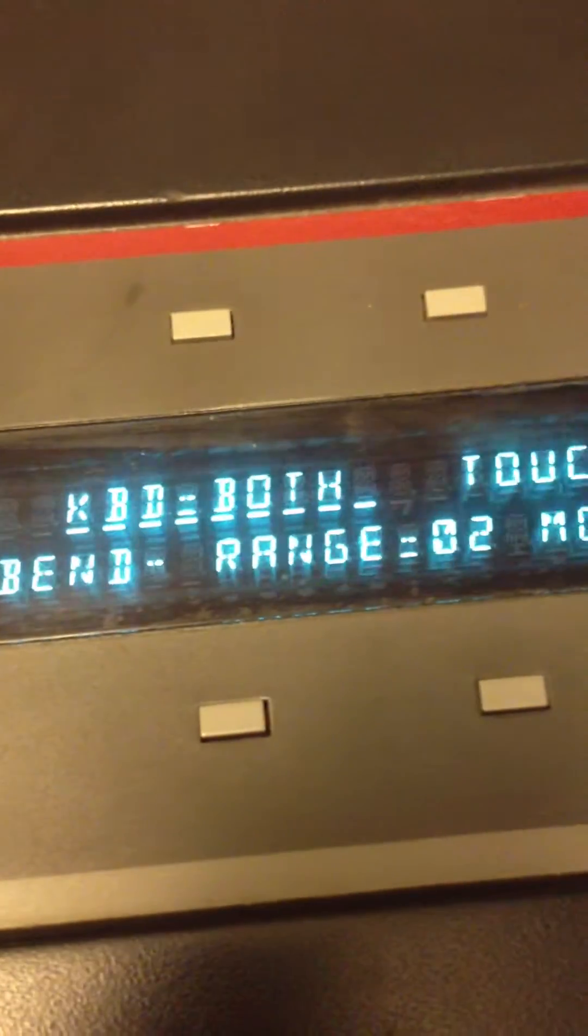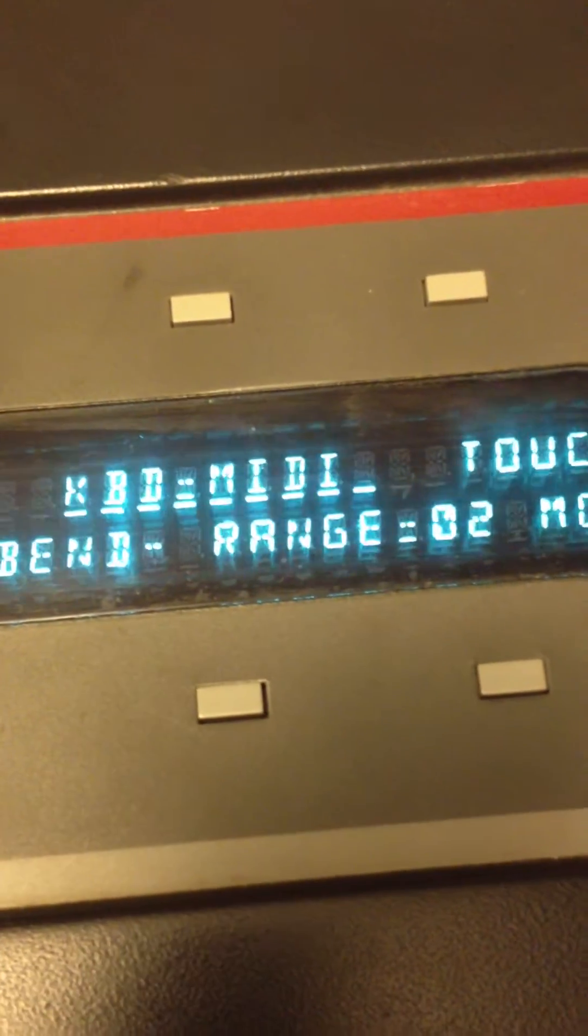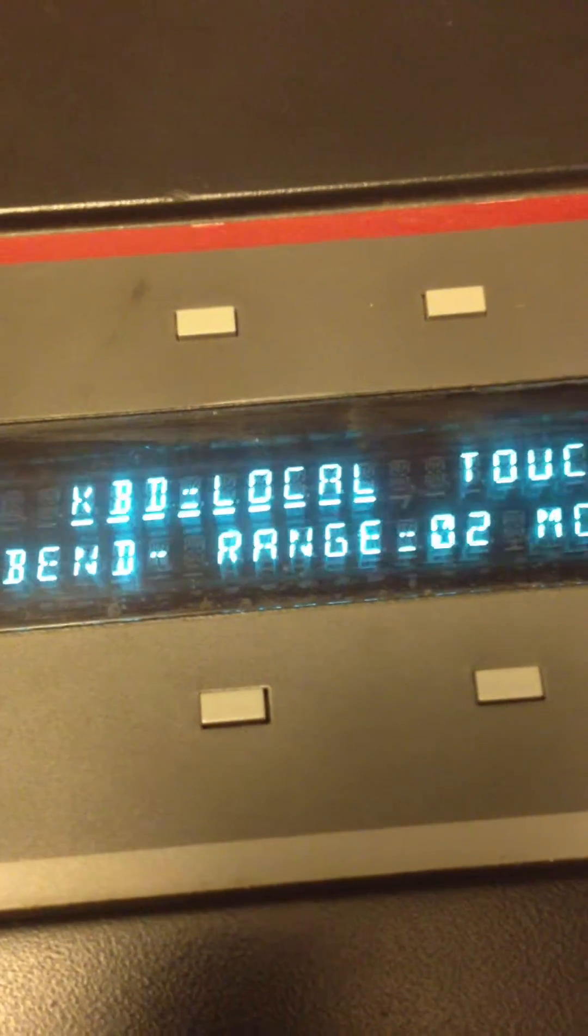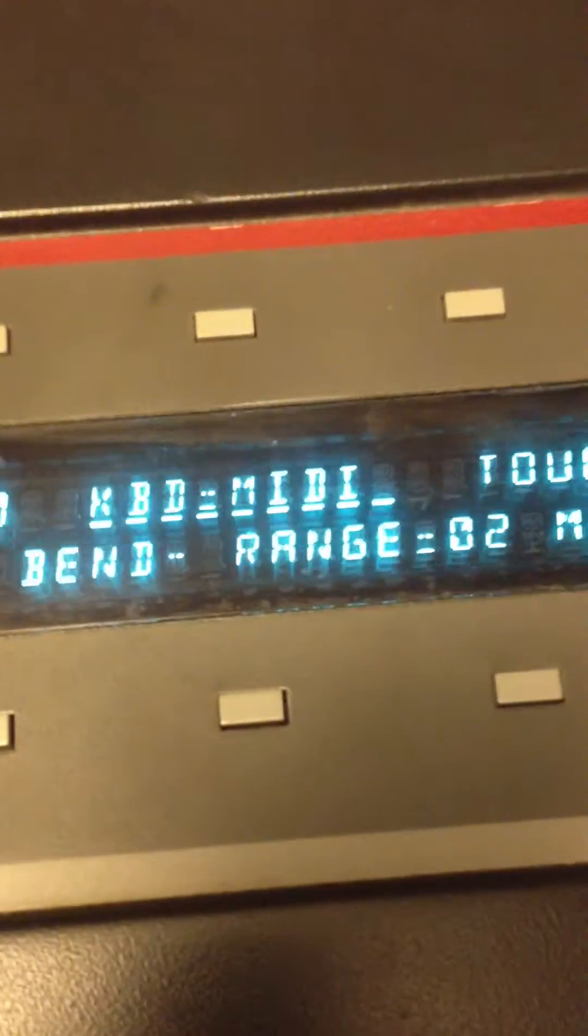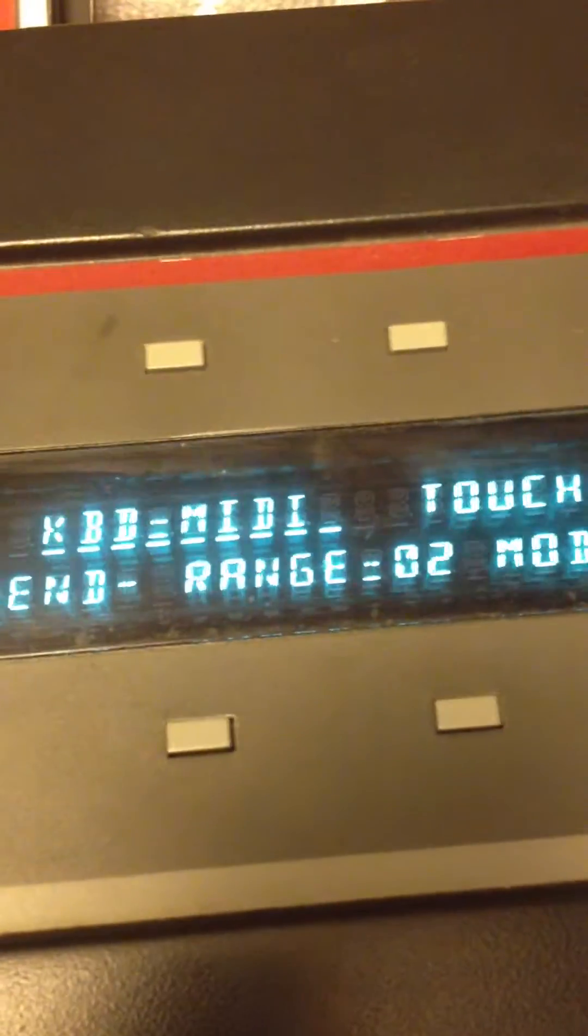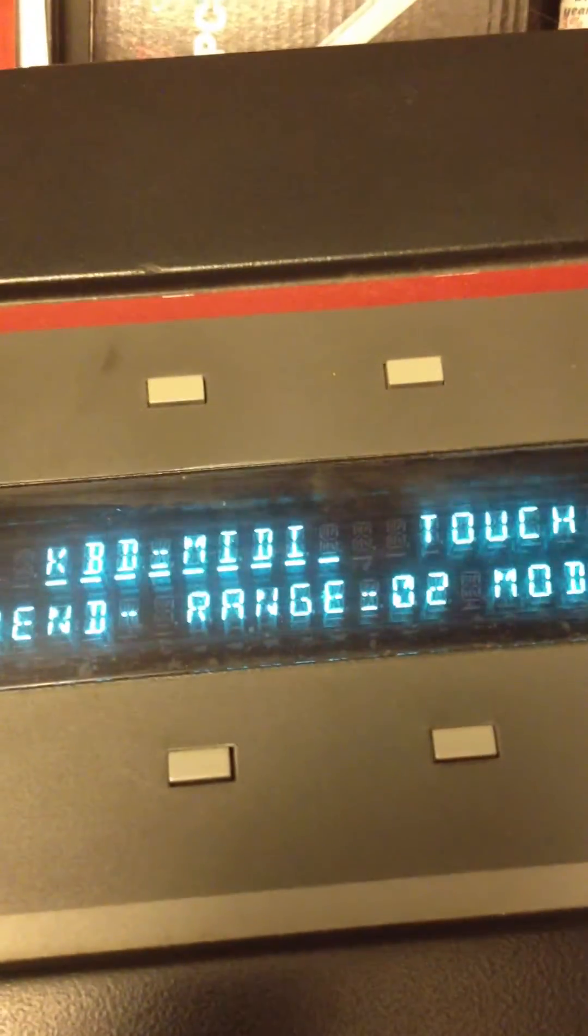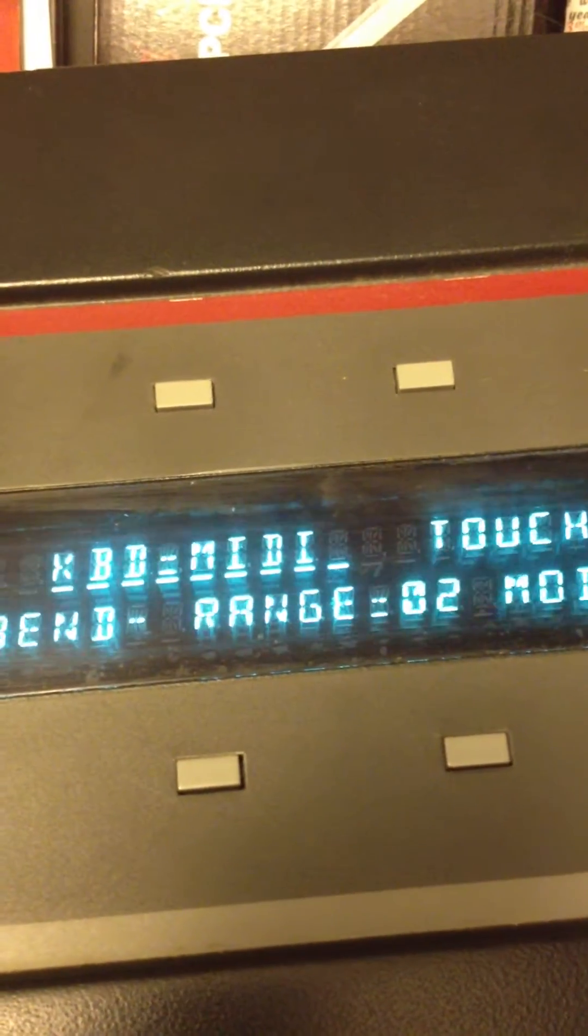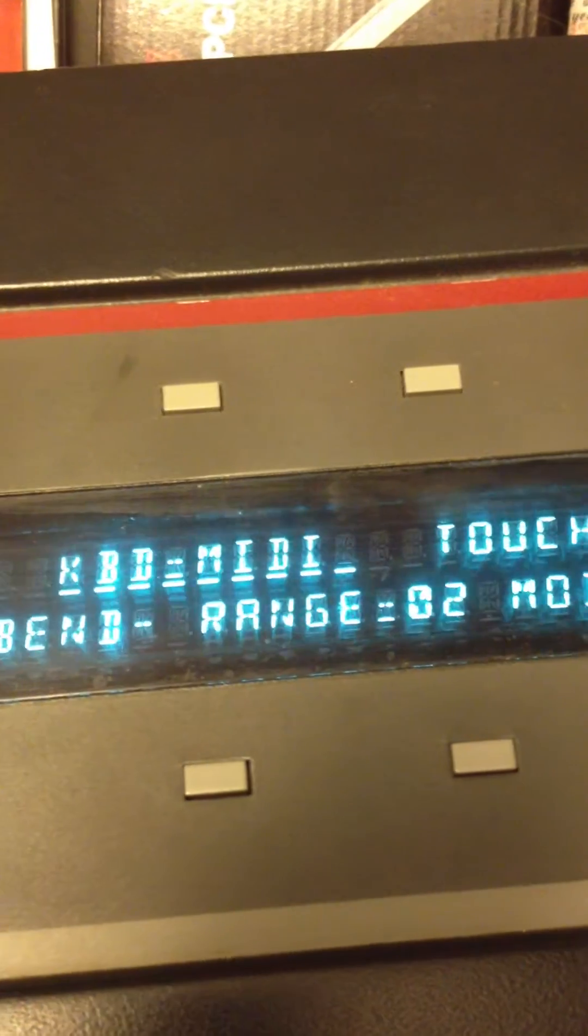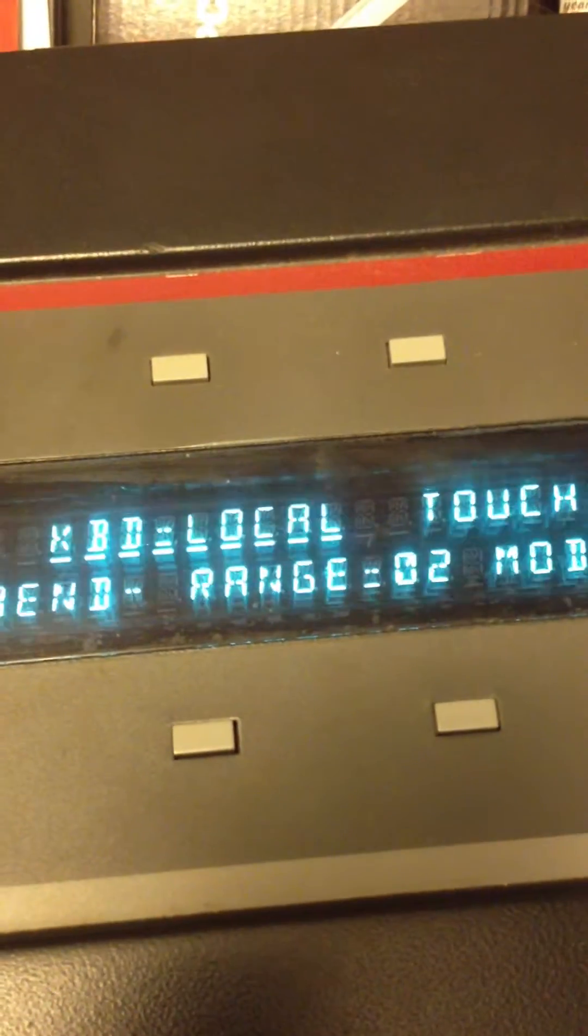Okay, we're going to change. You go to Master, and now we're going to change the keyboard to only local. See, it's MIDI. Local.